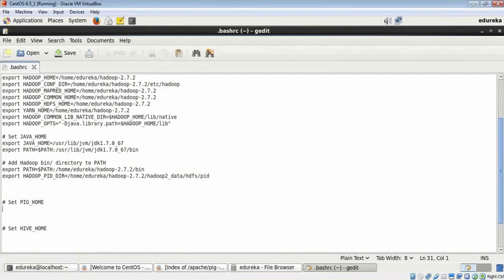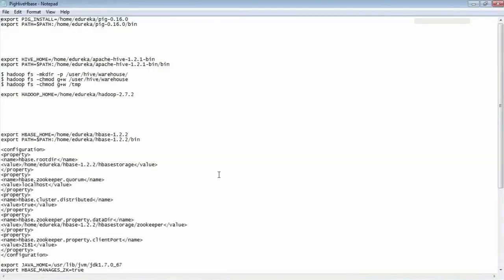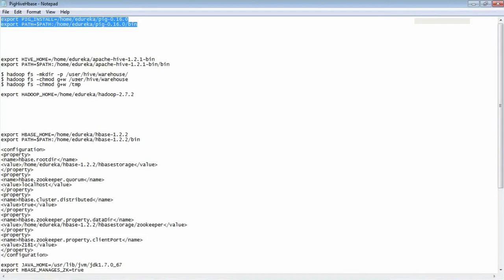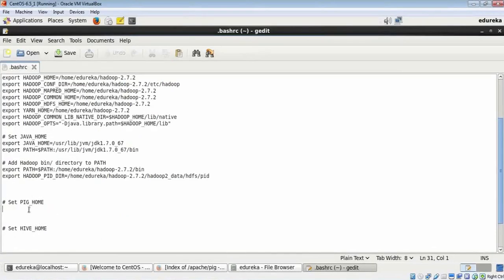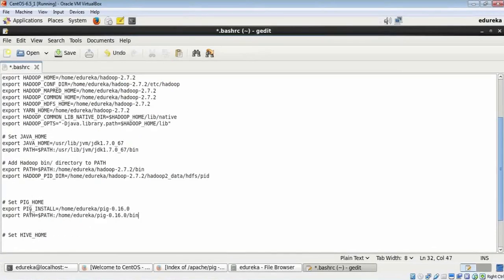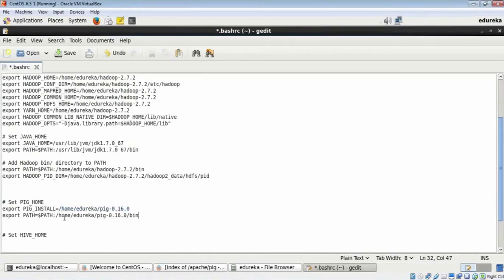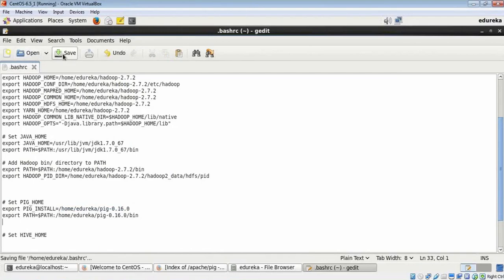There's no path set for Pig. I have my Pig path here. I'm going to copy it and paste it here. My Pig is installed in this directory and the bin folder inside my Pig directory is again here. I save it.